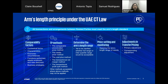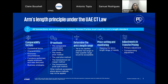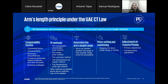On this slide, we want to present the arm's length principle under the law. Article 34 provides that all transactions and arrangements between related parties must be at arm's length. The arm's length standard requires that transactions between related entities be conducted as if they were between unrelated entities, with each party acting in their own interest. As Antonio mentioned, the arm's length standard in UAE CT law is largely consistent with the OECD transfer pricing guidelines.